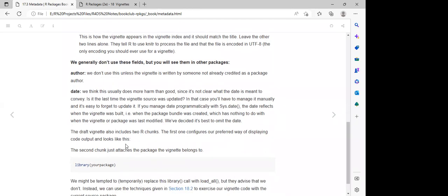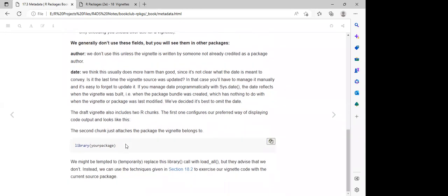They say the author and the date fields are not really important when we want to populate the metadata of the package.